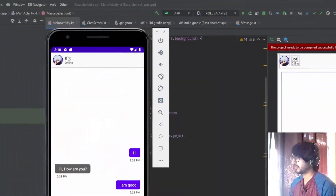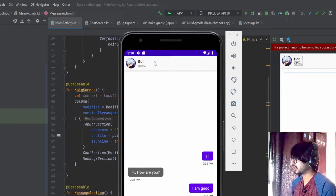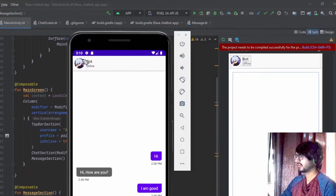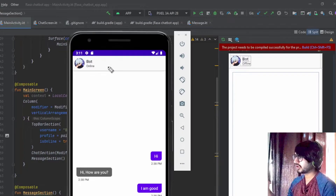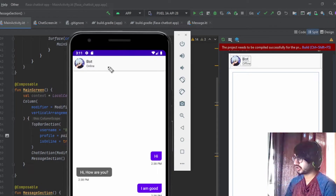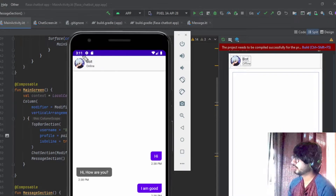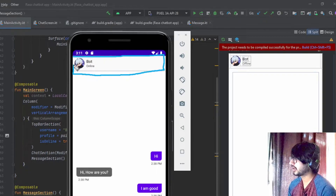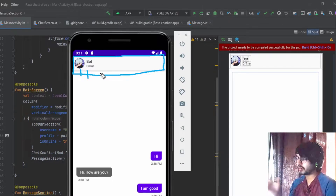Right here you can see our Jetpack Compose UI for the chat UI. We'll differentiate all the views so that we can identify all the components inside the UI and create views for each one particularly. This particular section is an app bar, and inside the app bar I've used a row.